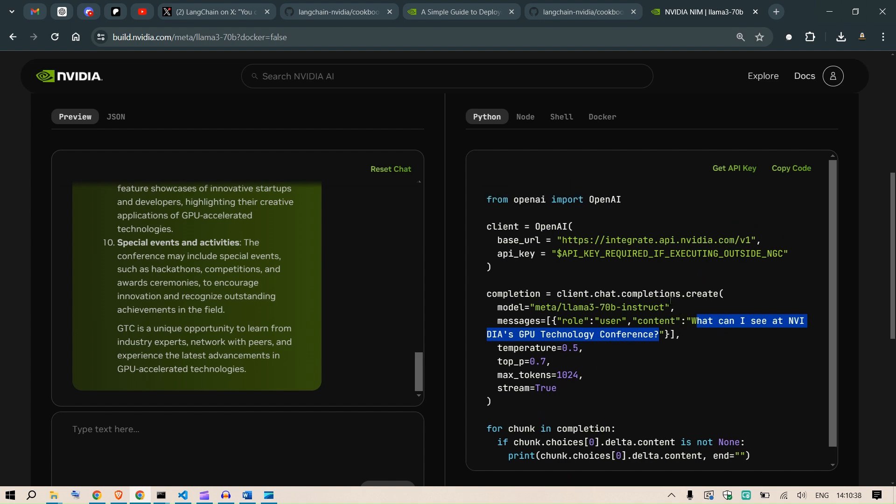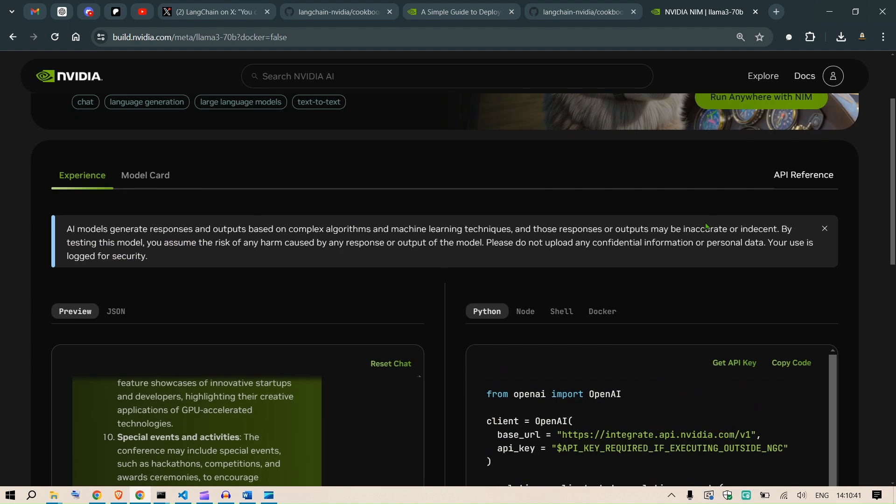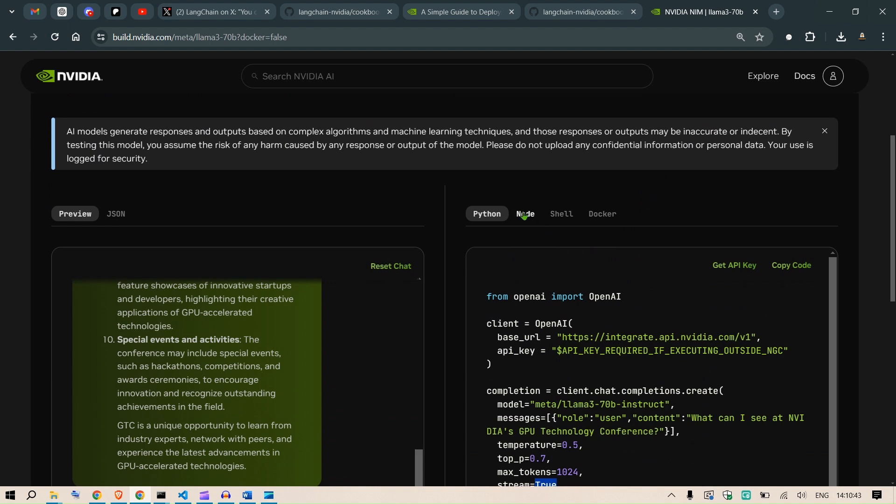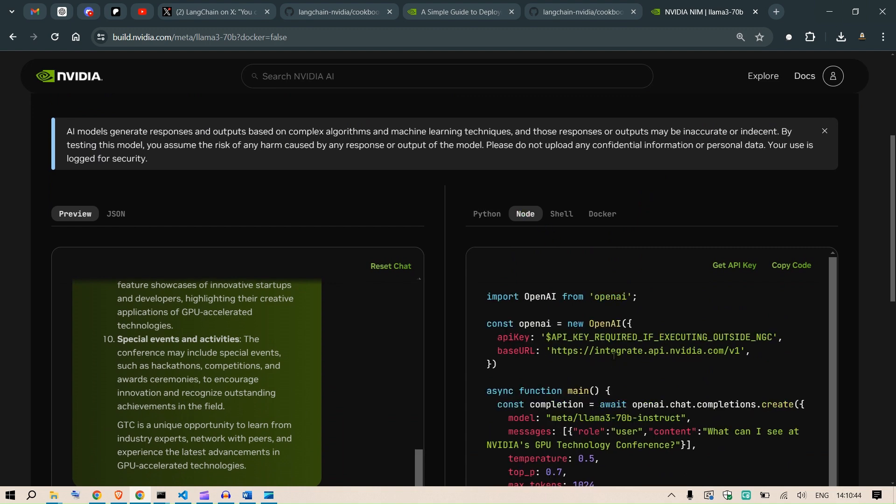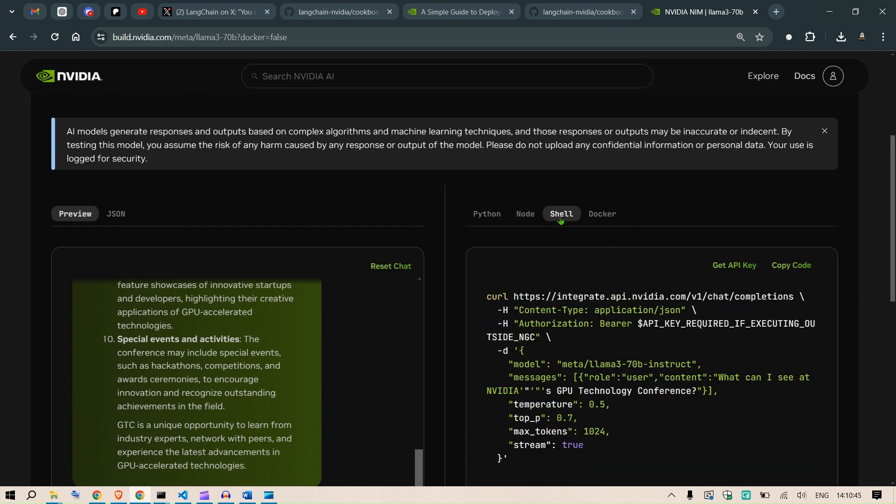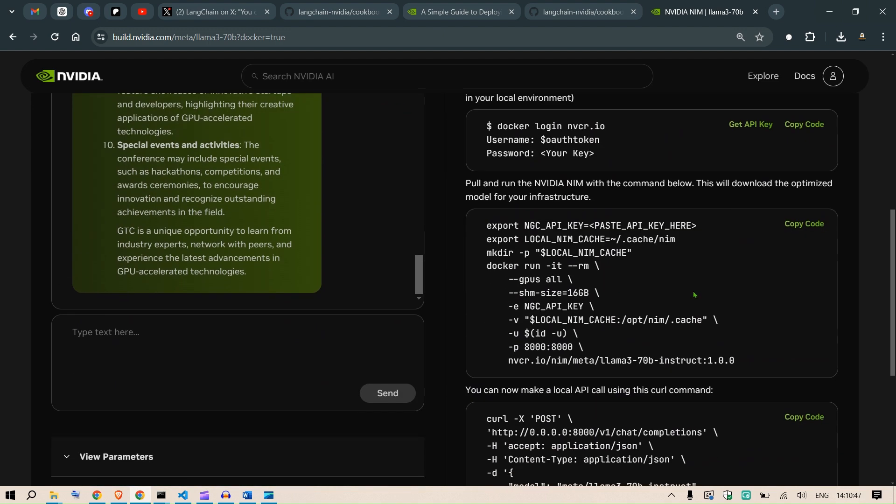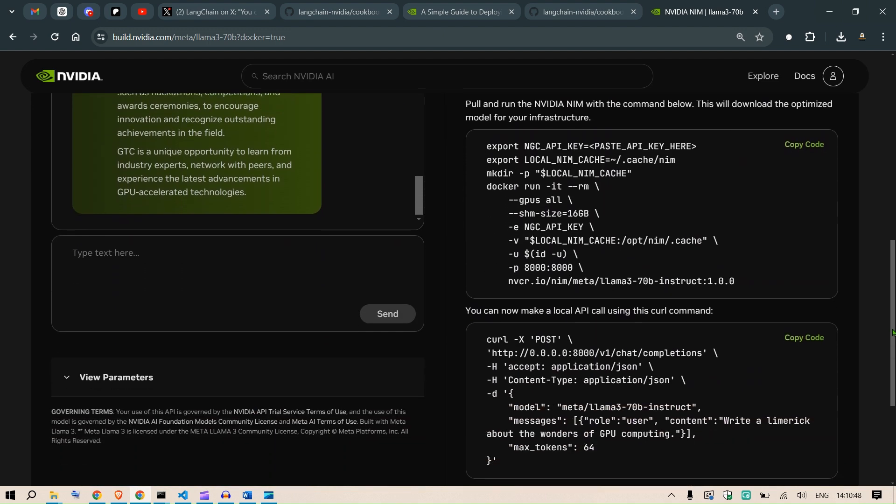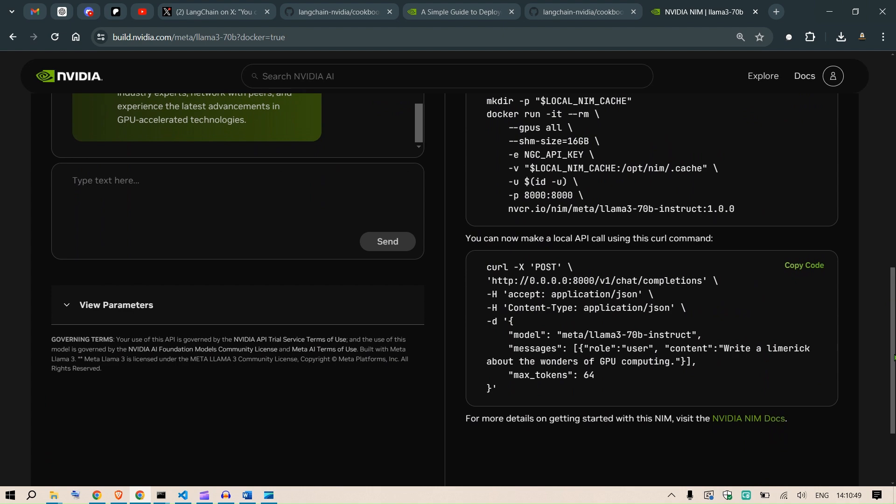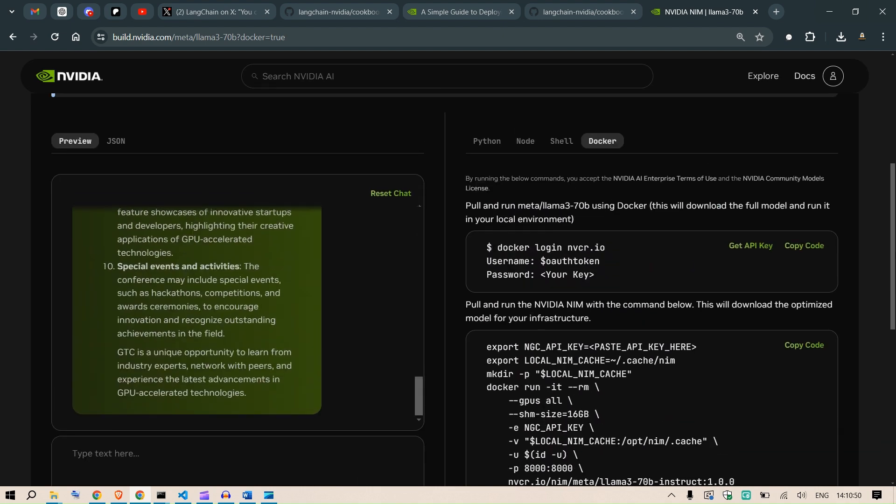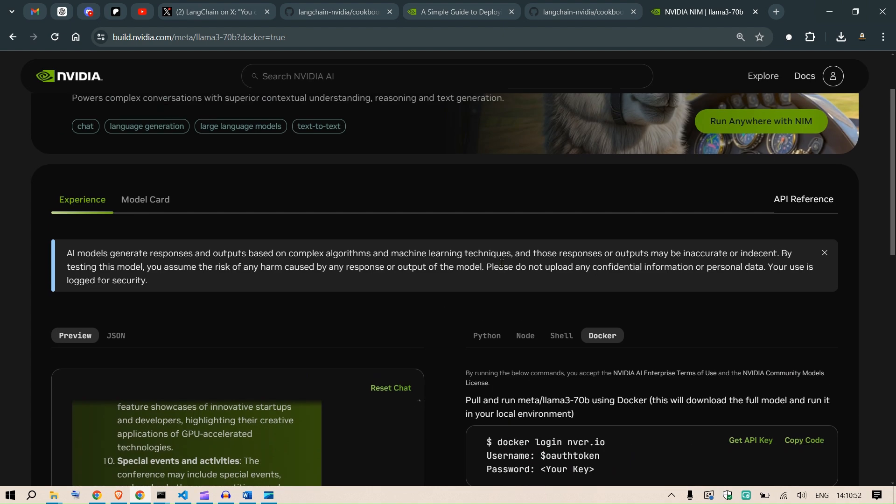If you want streaming, we put stream true, otherwise false. So we can just copy this code. We have other implementations as well in Node, in shell. We can run it in Docker as well, where you're going to have a local implementation.